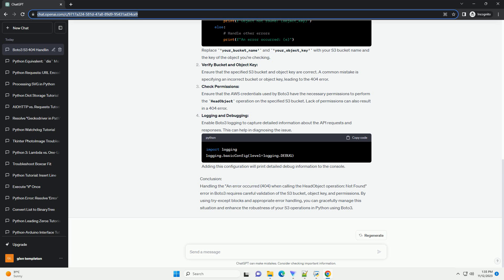In this tutorial, we'll explore the an error occurred 404 when calling the head object operation not found error in the context of S3 operations using Boto3 and learn how to handle it gracefully.